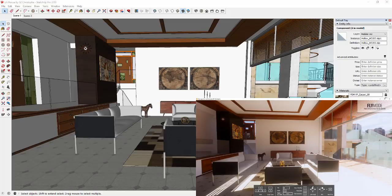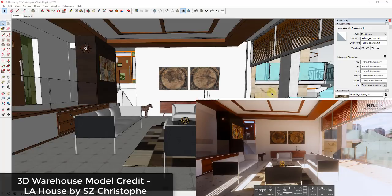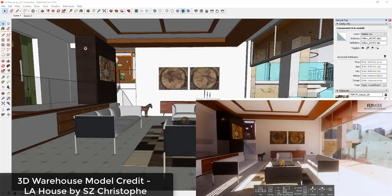It comes with several new features. I just kind of wanted to give you an overview of what those were in order to just kind of give you an idea of what you can do with the program. To start off, this example model is the LA house by SZ Christoph, so if you want to download this and mess around with it yourself, you can do that from the 3D warehouse.